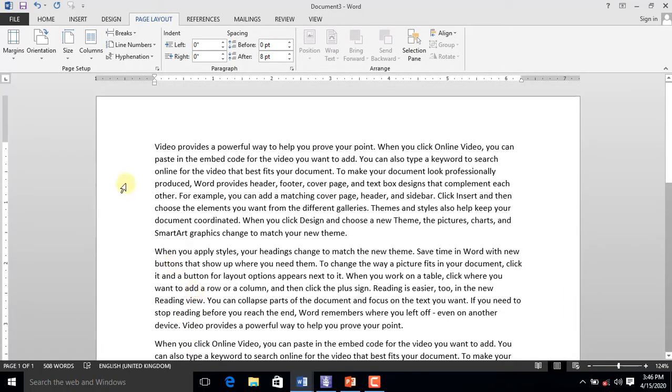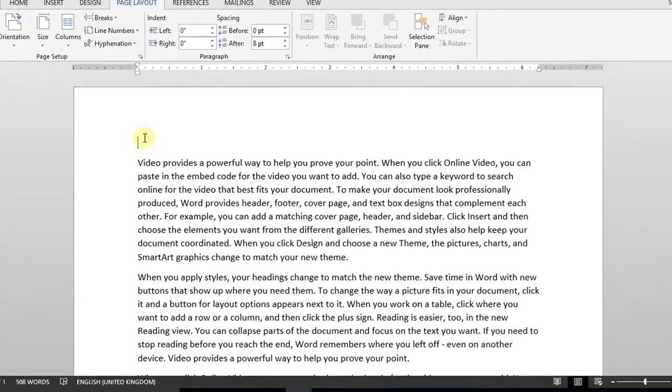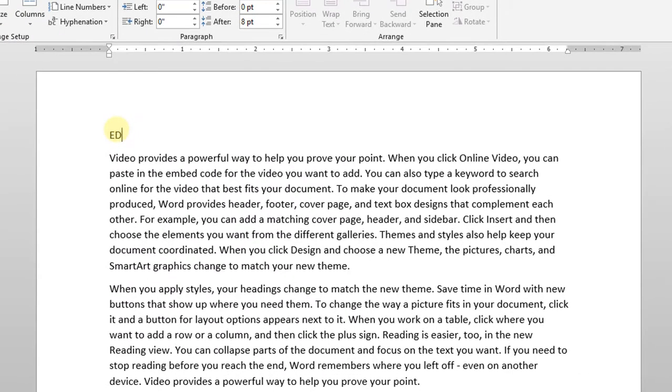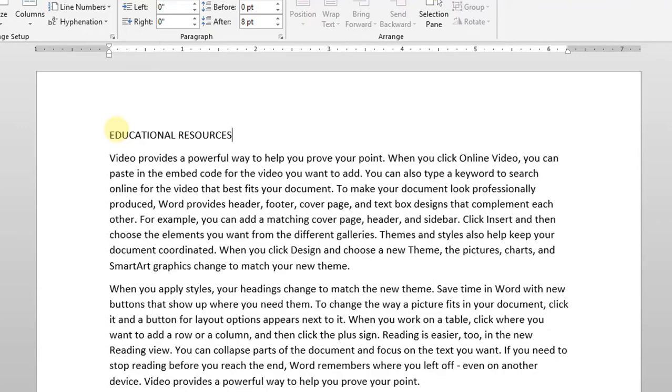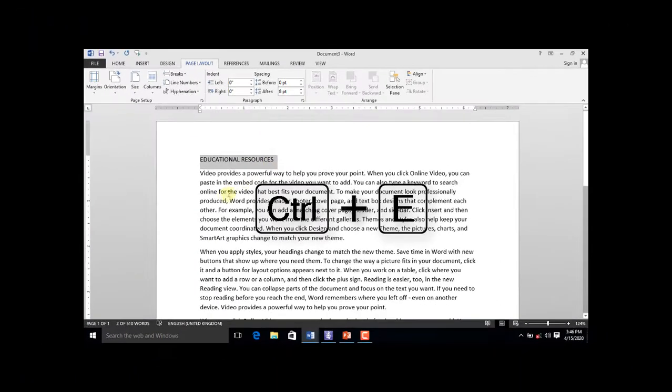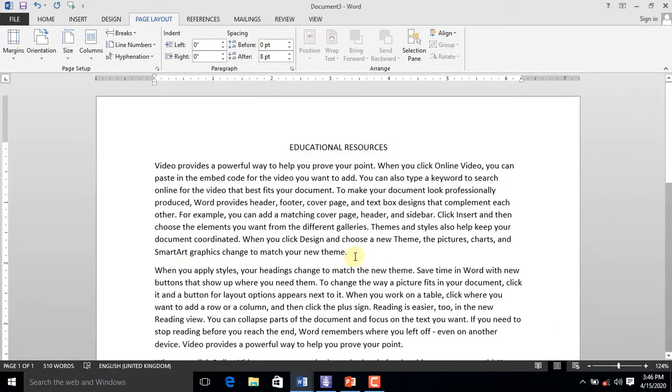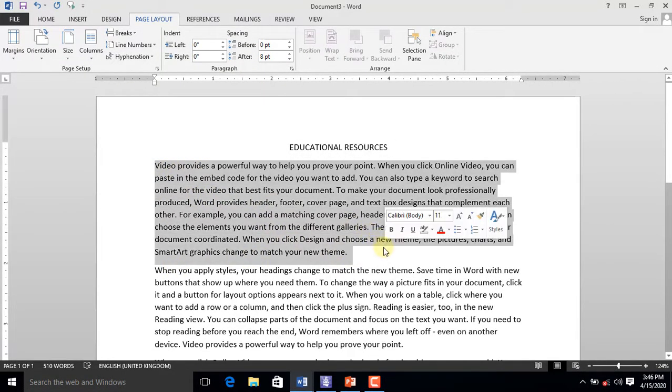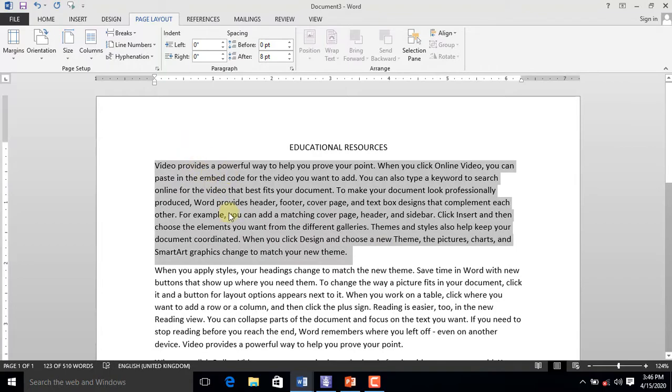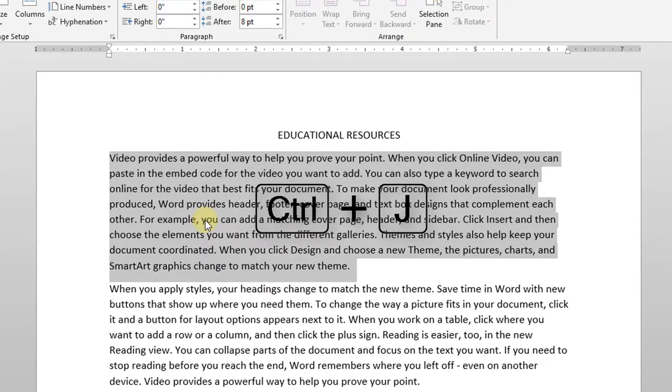Once our content has been generated, let's give the first paragraph a heading: Educational Resources. Highlight the heading and press Ctrl+E on your keyboard to center it. Select the entire first paragraph and press Ctrl+J on your keyboard to justify the content.